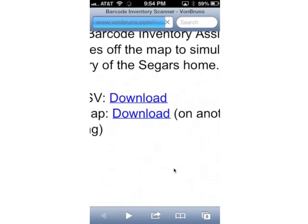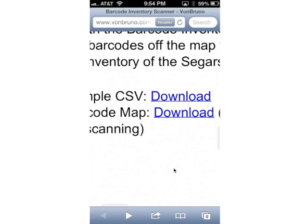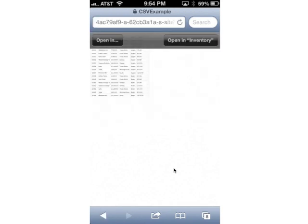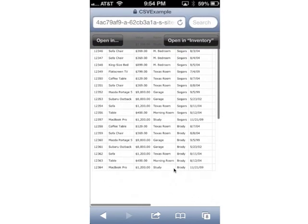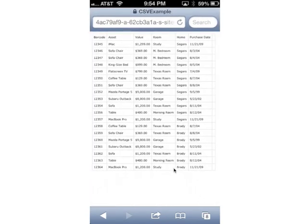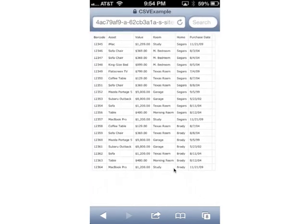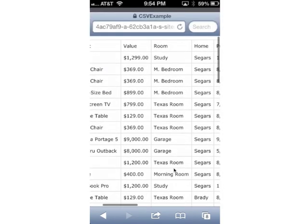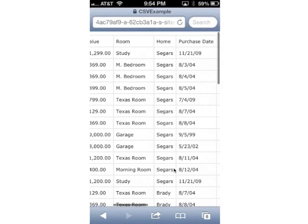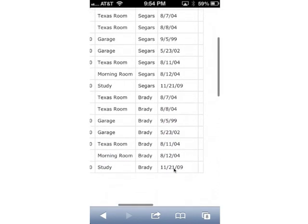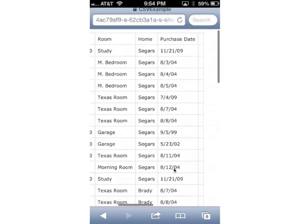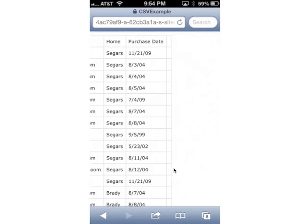Go down here and I'm just going to download that CSV spreadsheet. You'll notice here I have a spreadsheet that has barcodes in one column, assets in another, the value, the room number, home. There are two different homes: the Brady home and the Seeger's home, and the purchase date.